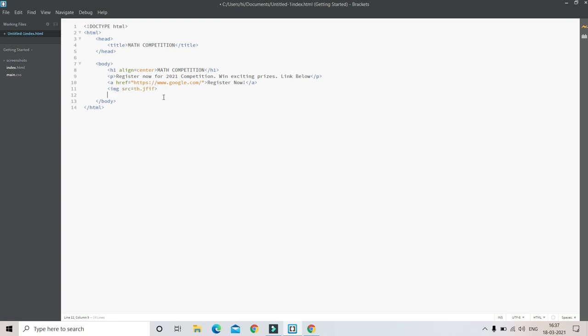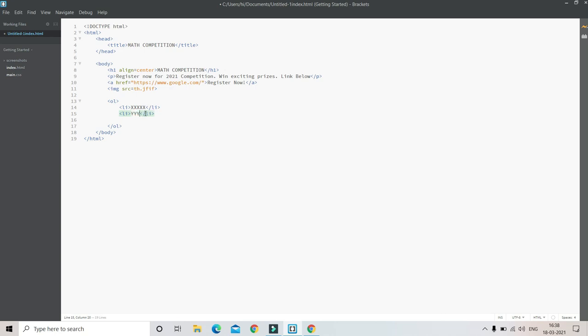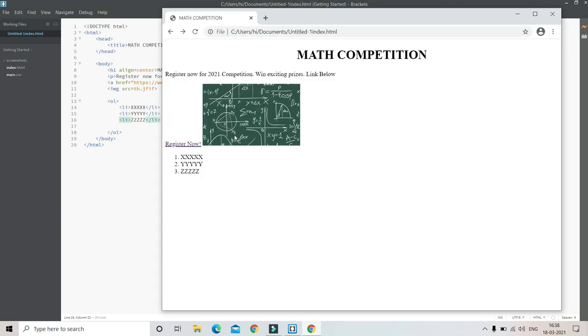First, for ordered lists we put the ol tag. Inside this we put the li tag - li tag is for list items. Let me put XX, then YY, and ZZ. Now let's see how it looks. You can see there are three items in this list and it is represented by one, two, three. In ordered lists you can put one, two, three or A, B, C.